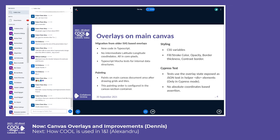Since the overlays are now in the canvas, the Cypress tests can't test them directly. To help these tests, the overlay coordinates and states are exposed as JSON text inside dedicated div elements for each overlay object, but this is done only when the client is run under Cypress.